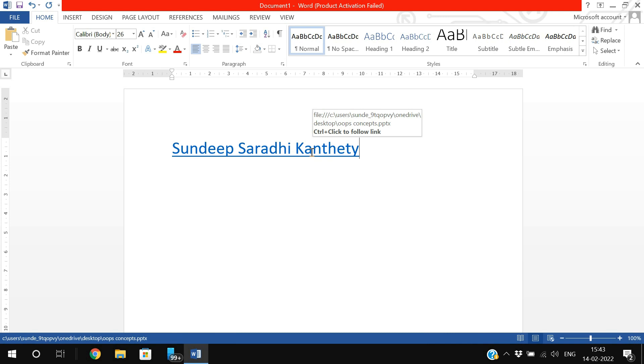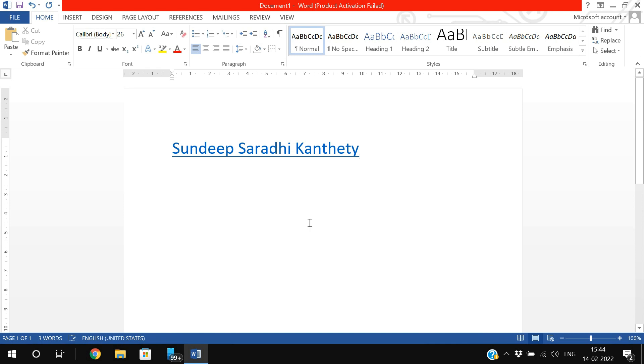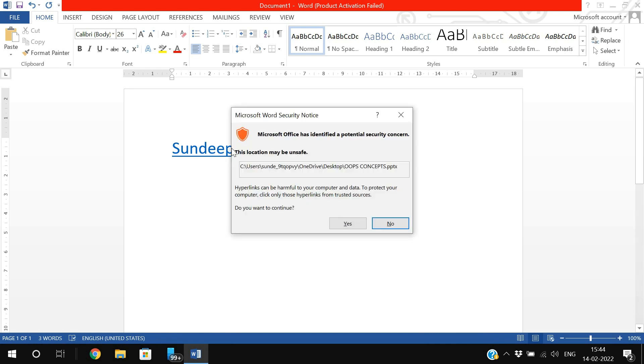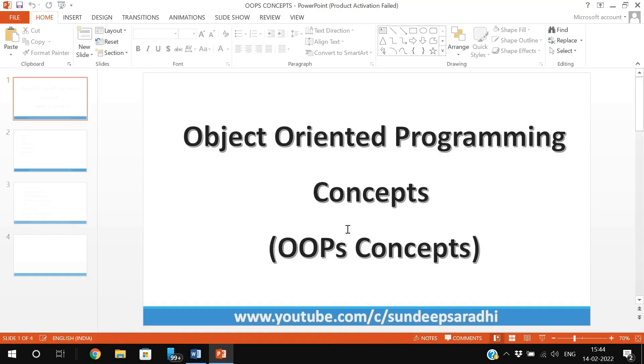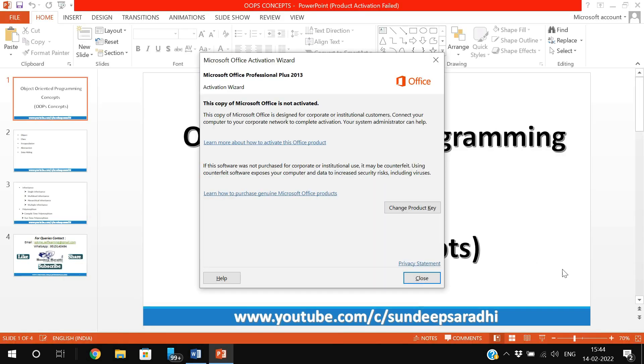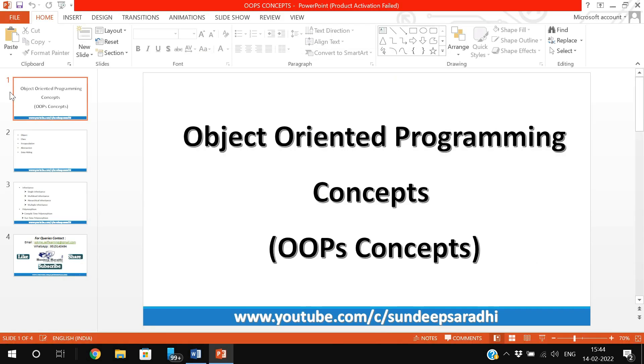If you want to redirect to that particular address, you need to press Control on your keyboard. First press the Control button and move your cursor towards the text - you can see the hand symbol, which means it's a hyperlink. Click on the hyperlink and it will automatically redirect to the target page or target document.